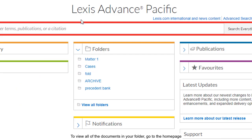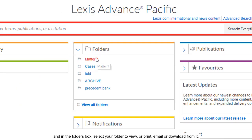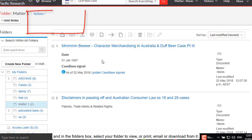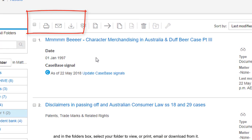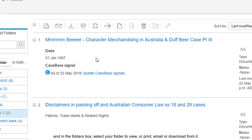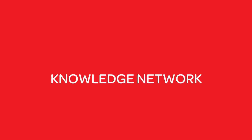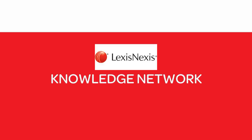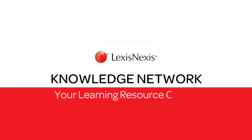To view all of the documents in your folder, go to the home page and in the Folders box, select your folder to view or print, email or download from it.